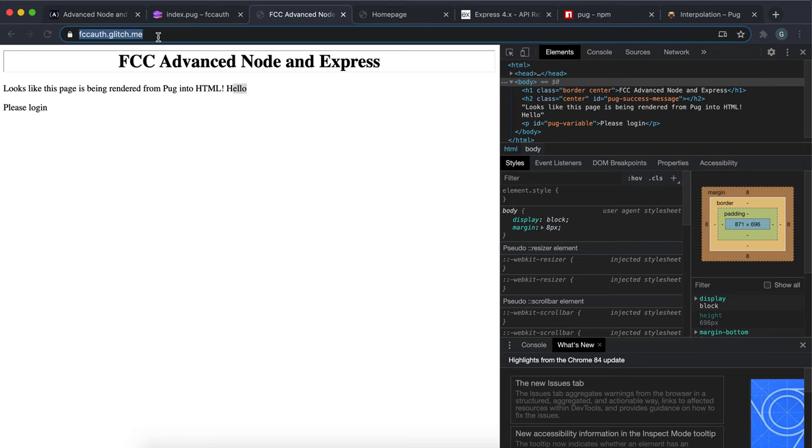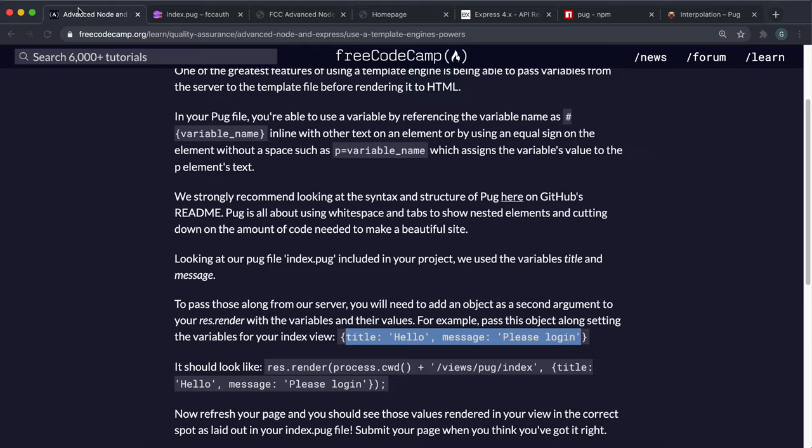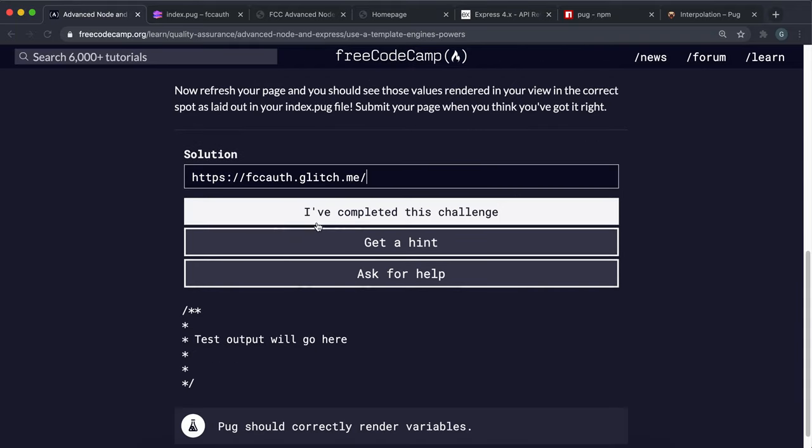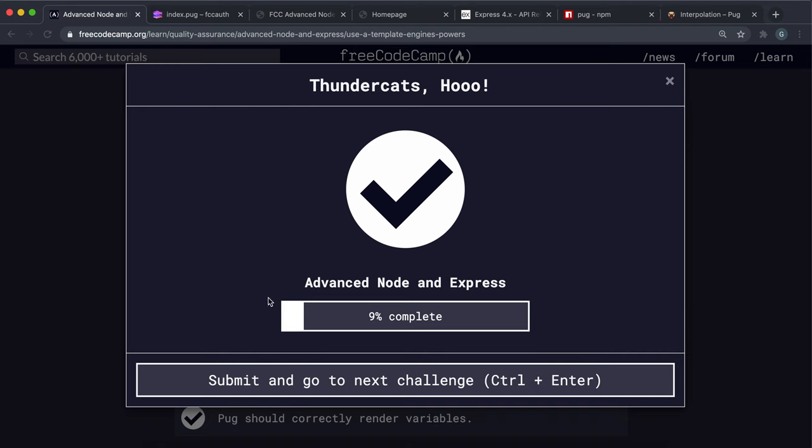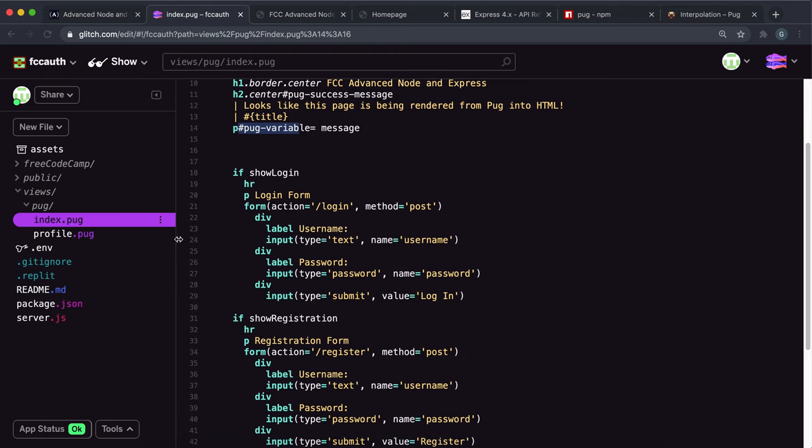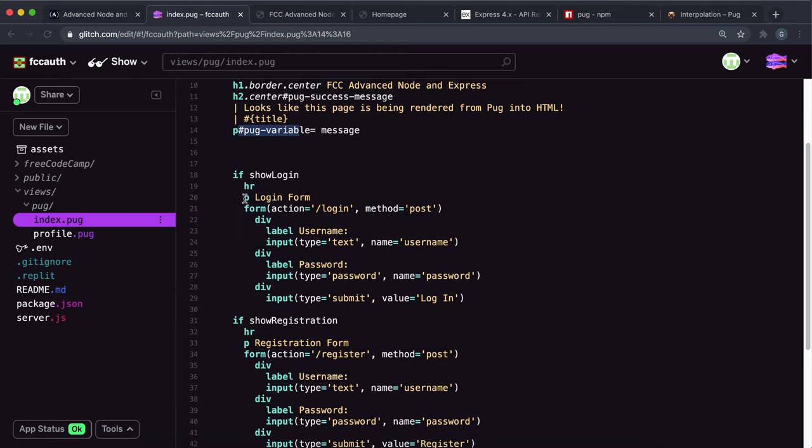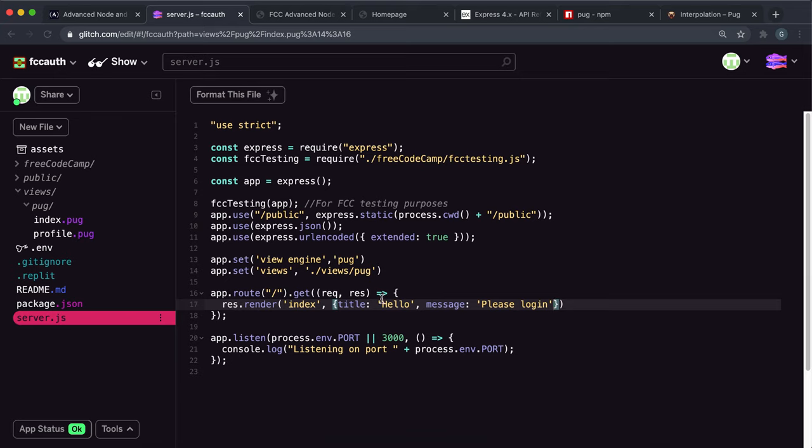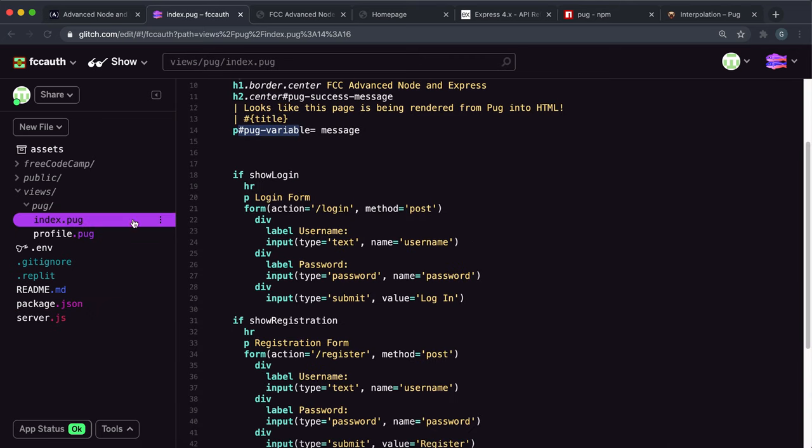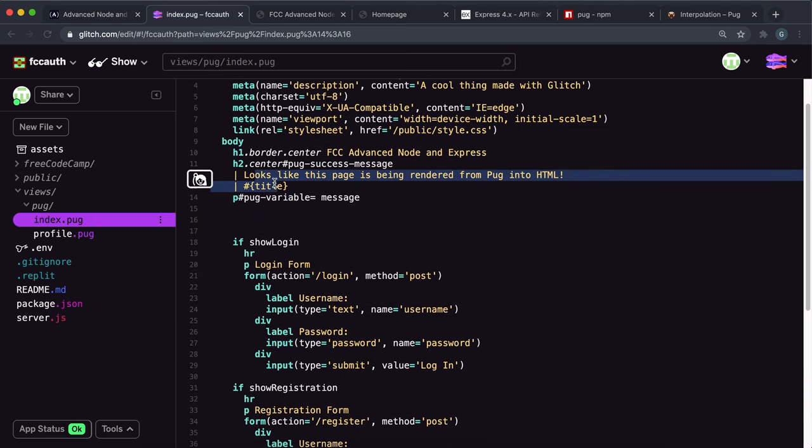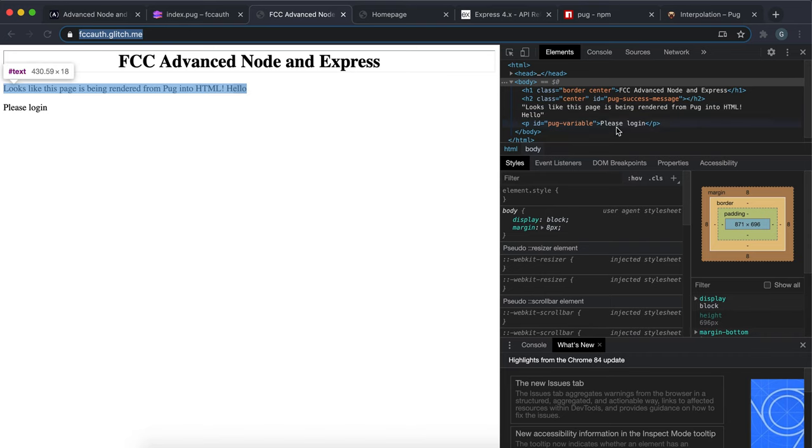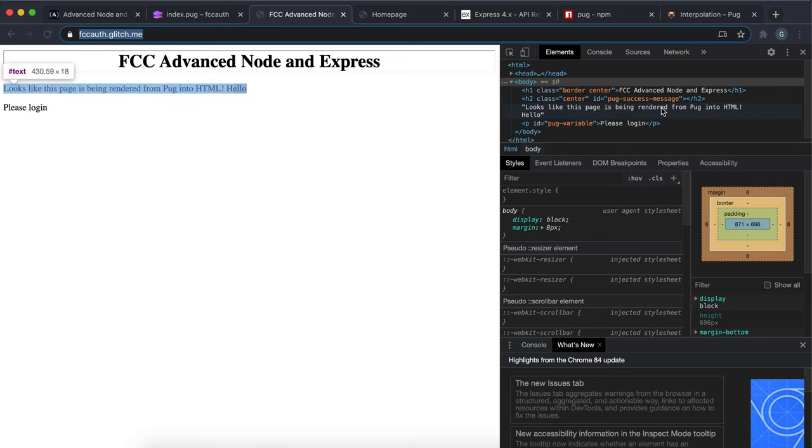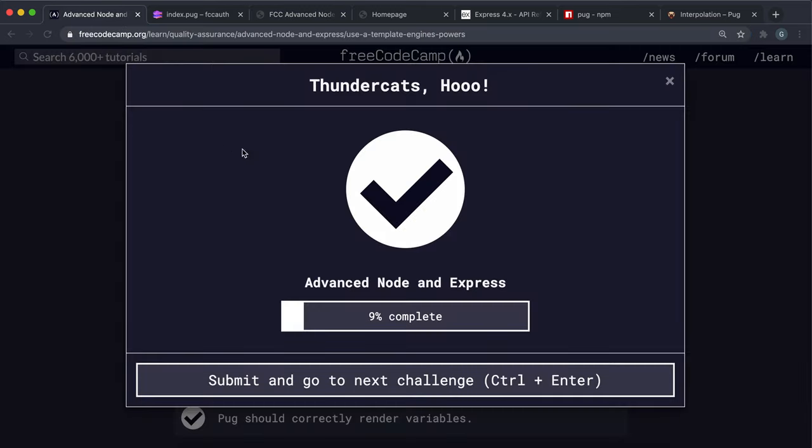That should be everything we need to do, so we can just go ahead and submit this. That seems to have worked. What this does is when we call this render method, it will tell Pug to generate an index.html file from this index file right here, and it will also give it this title variable of hello and message variable of please log in. When Pug is rendering this, it will receive those variables and it will replace this title and this message with those variables, and then they'll get rendered into our HTML page. For the user, it just looks like it came naturally like this. It's a very secure way of adding in details into a page. That's how you complete that challenge.